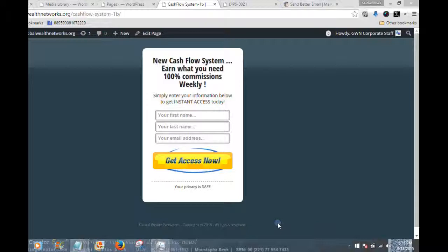Today we're going to be speaking about lead capture pages and list building. We want to focus on how capture forms are made within your autoresponder, and we're going to be using MailChimp as the example. In the next five to seven minutes we're going to quickly show you how to get over to MailChimp to develop the capture form that will be used in your lead capture pages.